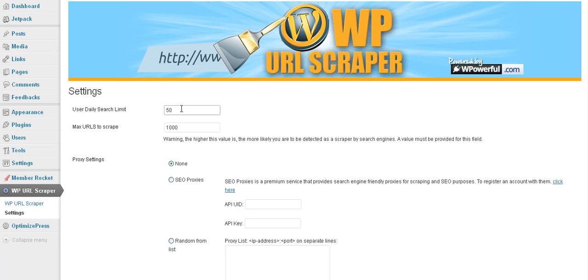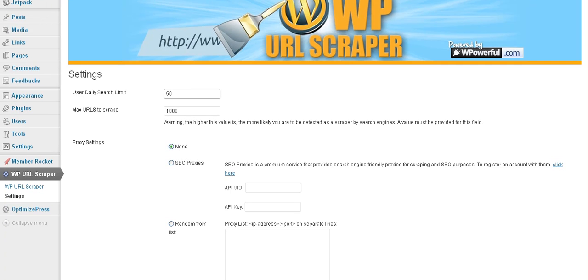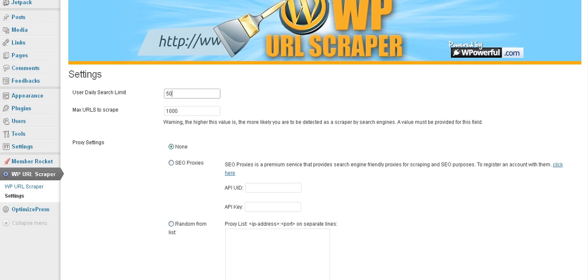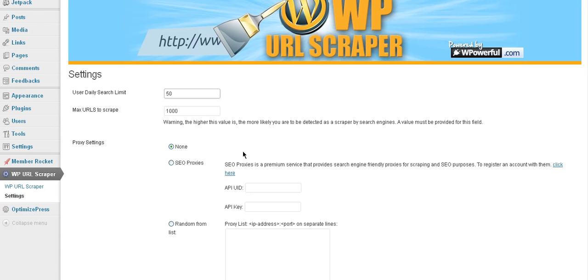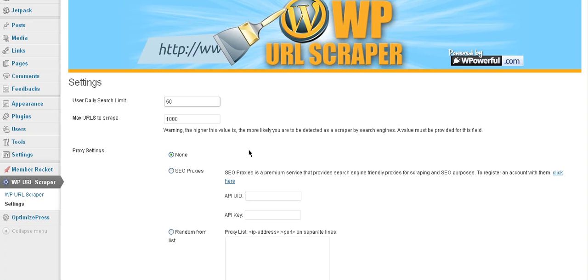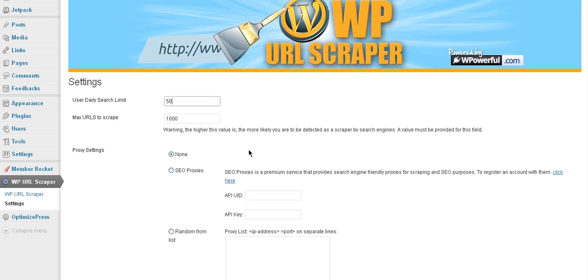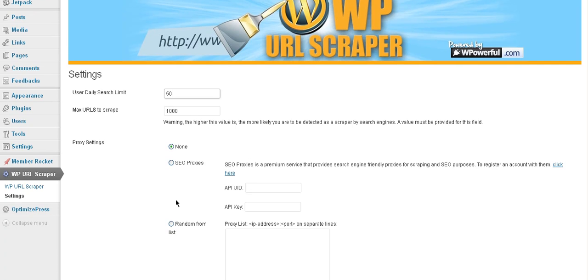Now you can adjust those as you see fit if you are going to be doing more or less or what have you. So it's really up to you. We're just recommending that you don't do too many because you will get banned unless of course you're using proxies, which is probably what you really want to do if you're going to be doing more industrial strength scraping.